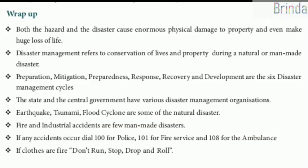The state and the central government have various disaster management organizations. Earthquake, tsunami, flood, and cyclone are some of the natural disasters. Fire and industrial accidents are a few man-made disasters.